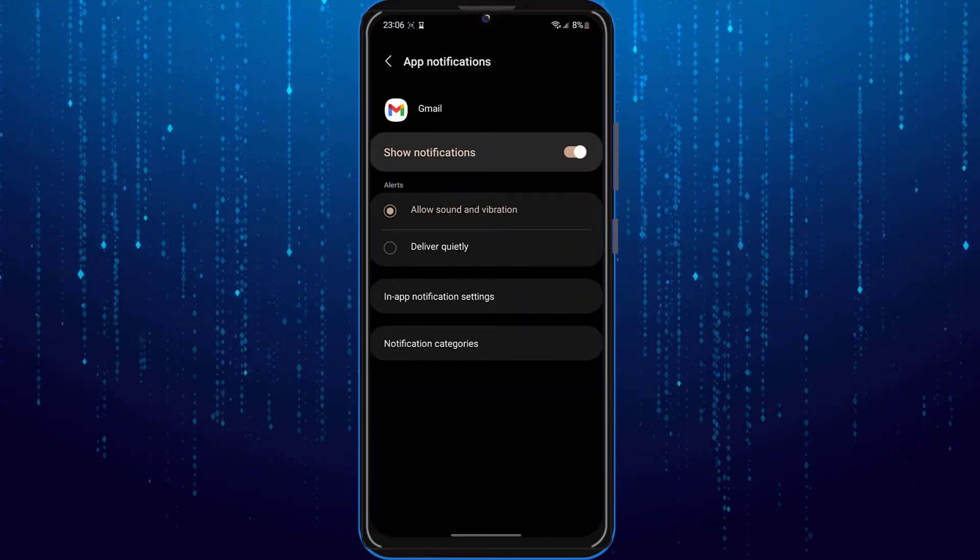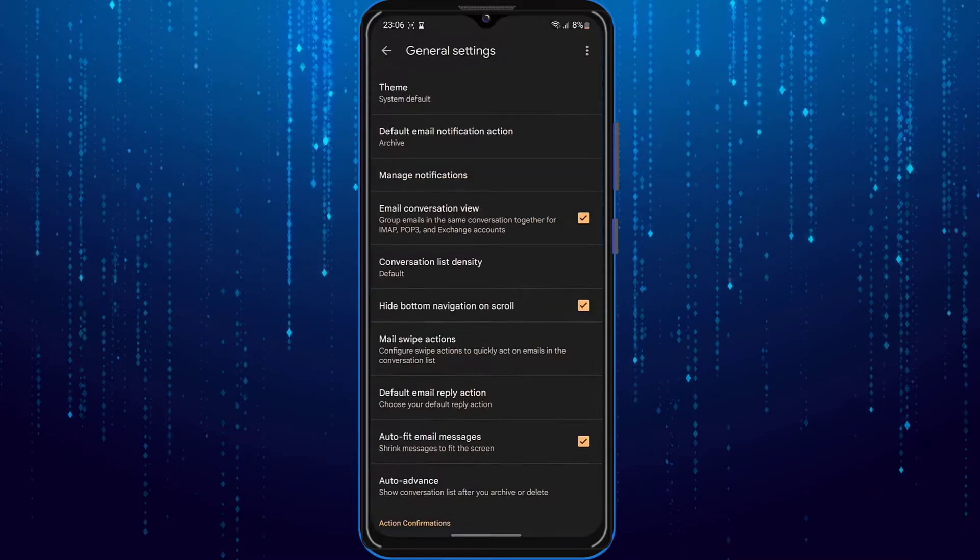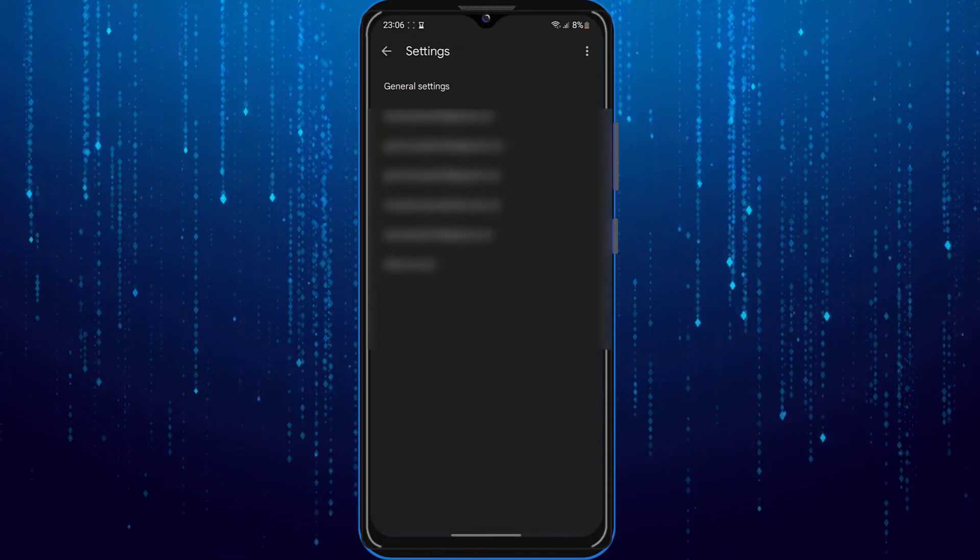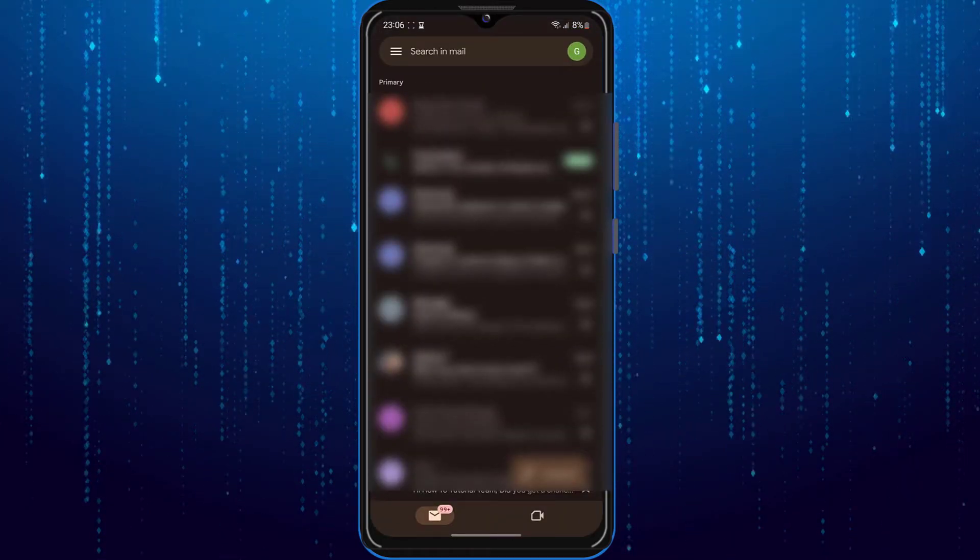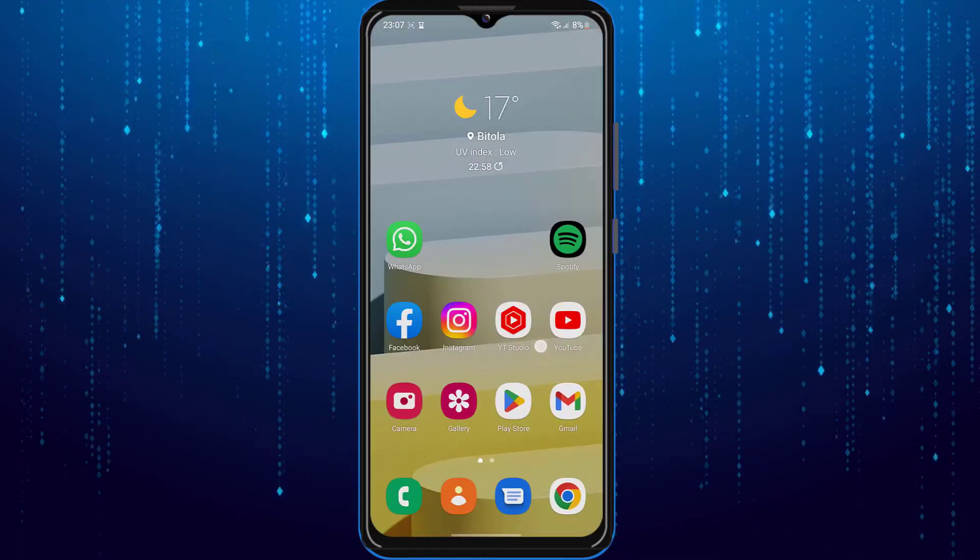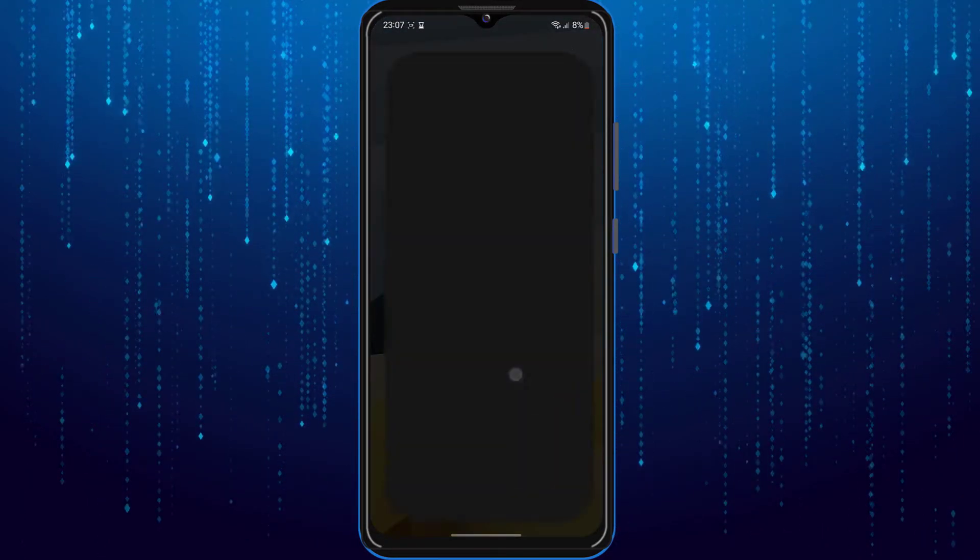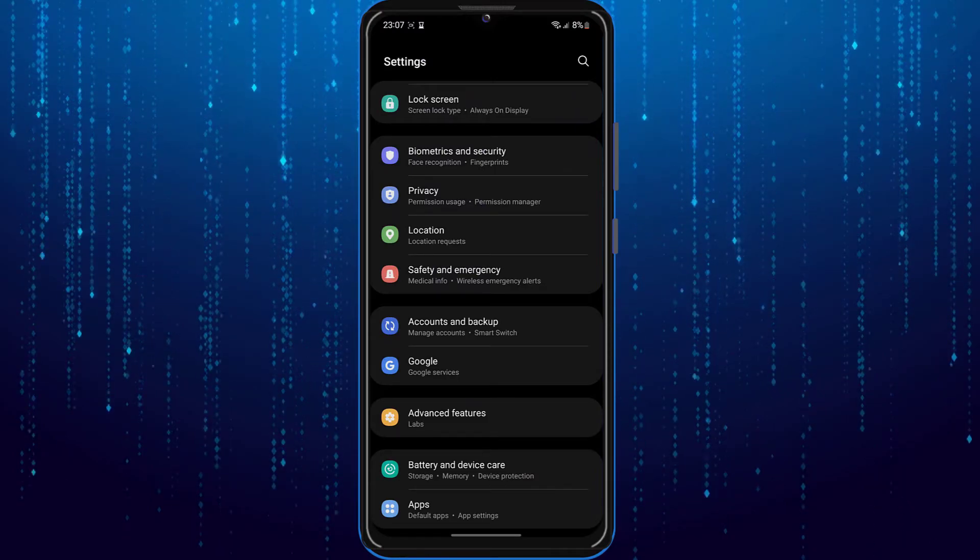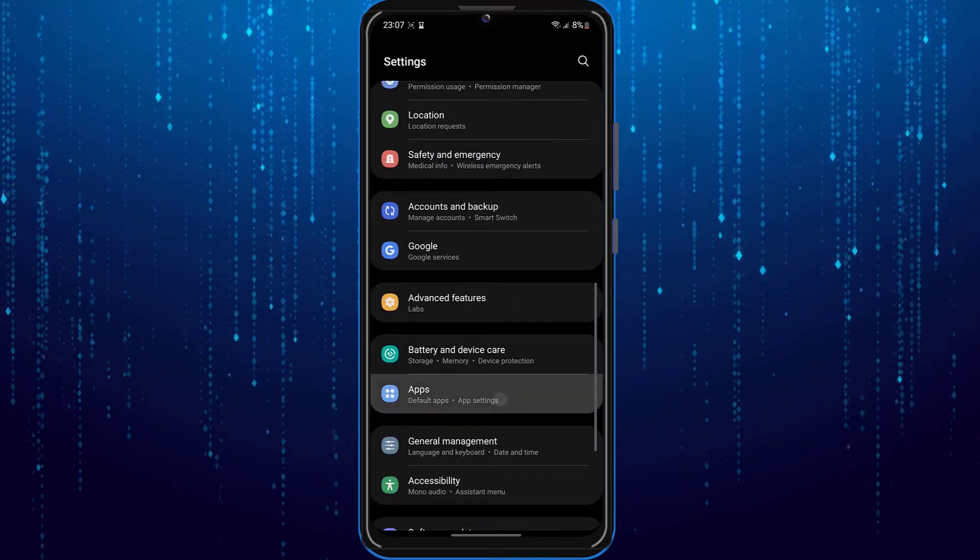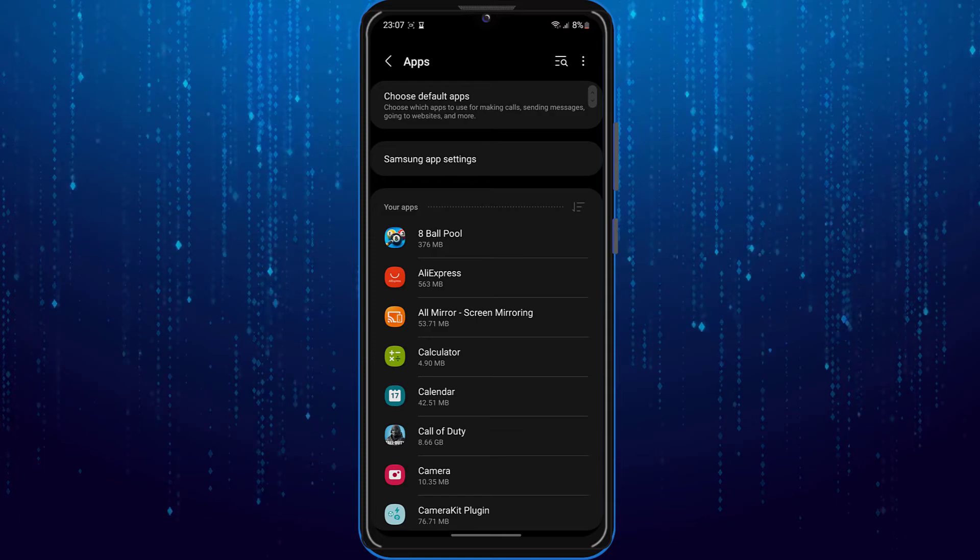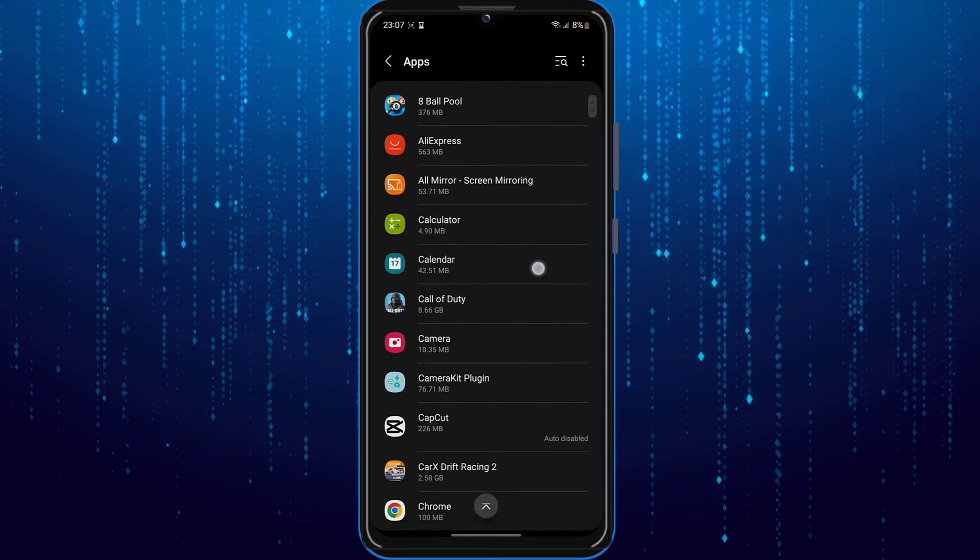If you still have the same problem, the next thing you have to do is open up your settings. Go to apps and scroll down to your Gmail app.